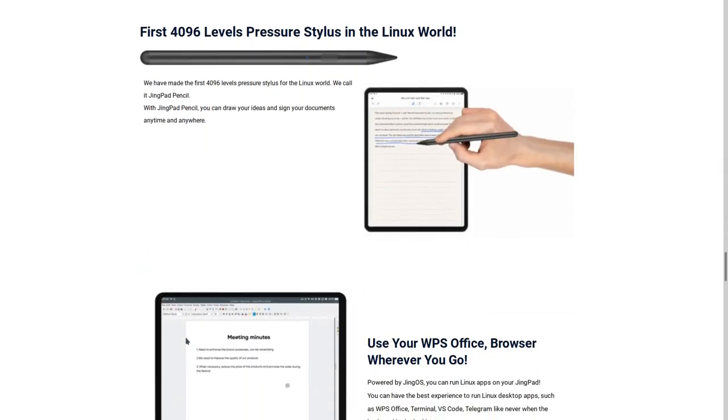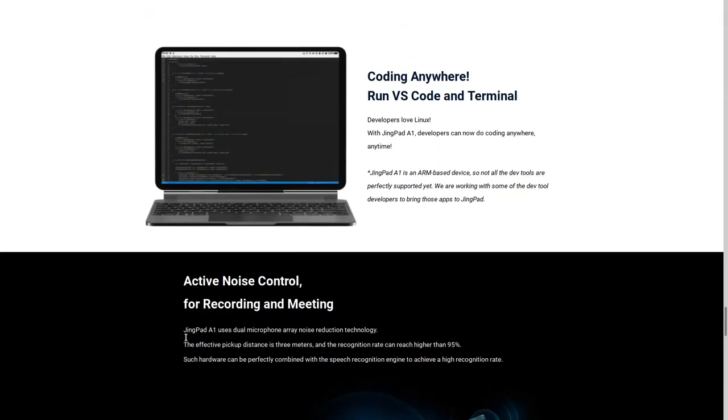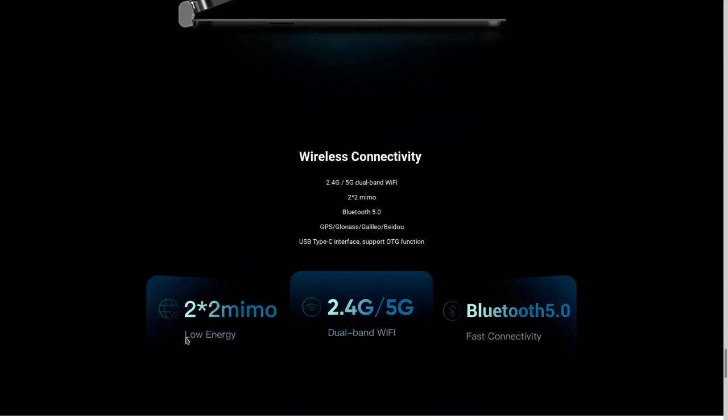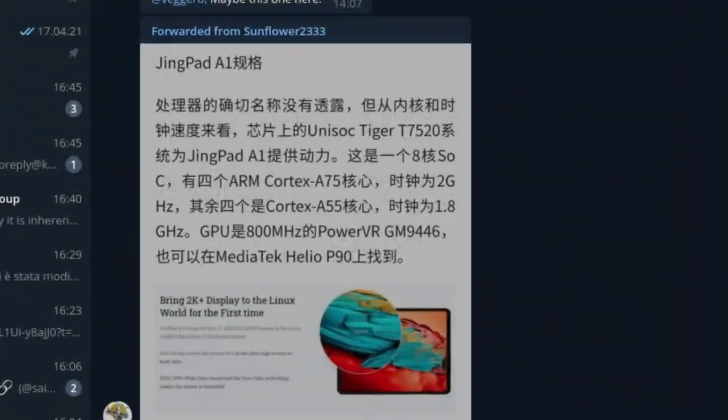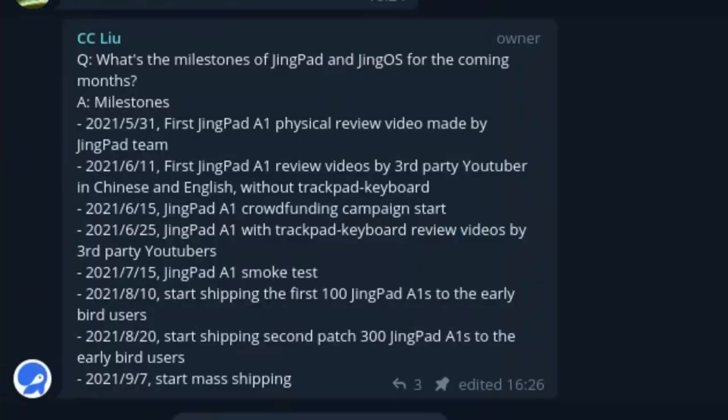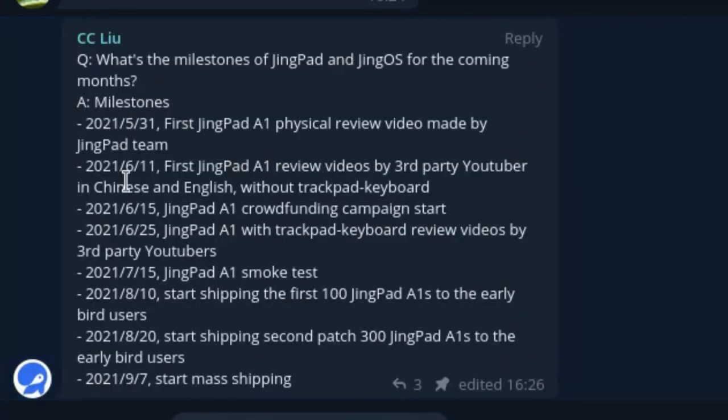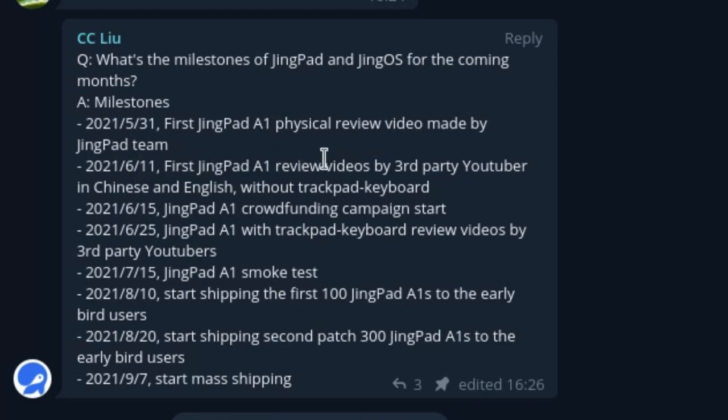But of course you might ask, this sounds cool, but when are we actually going to get reviews and stuff like that? I've tuned in their channel and they have a list of milestones here. So the first one is the 31st of May. So this will be the first JingPad A1 physical review. Then we'll have 11 days later reviews by third party YouTubers in Chinese, English, probably mostly Chinese I've seen.